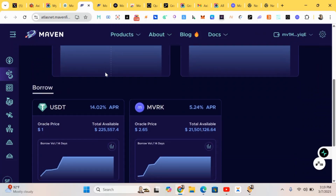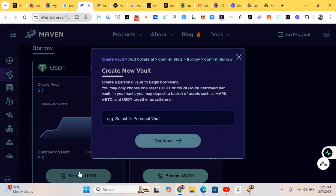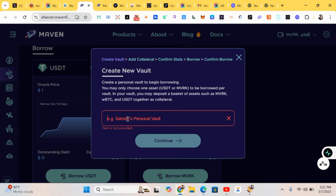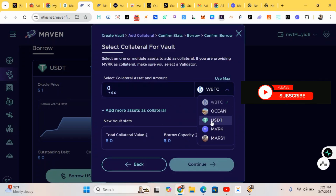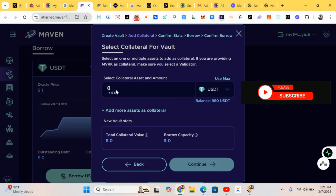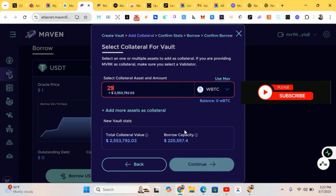Now we're doing some borrowing. Click on 'Add Borrow' and create a personal profile. You just create a name before you can start the borrowing. My USDT balance is reflecting here, so I'll do some borrowing.